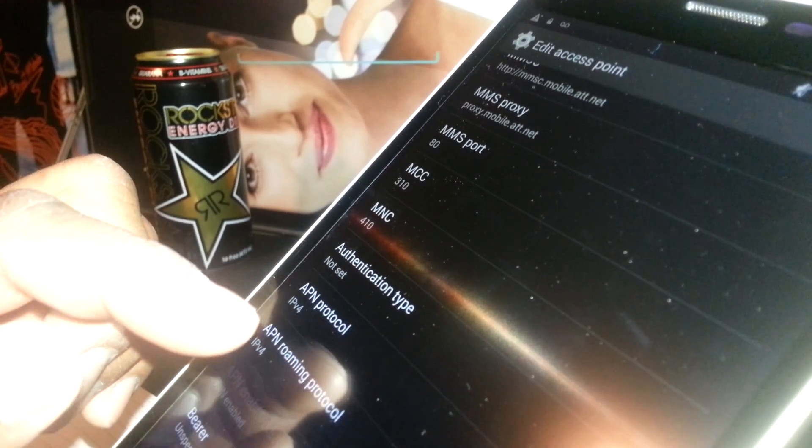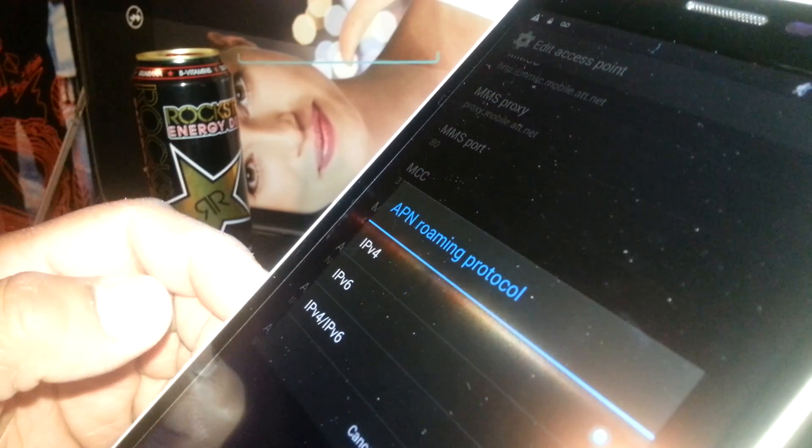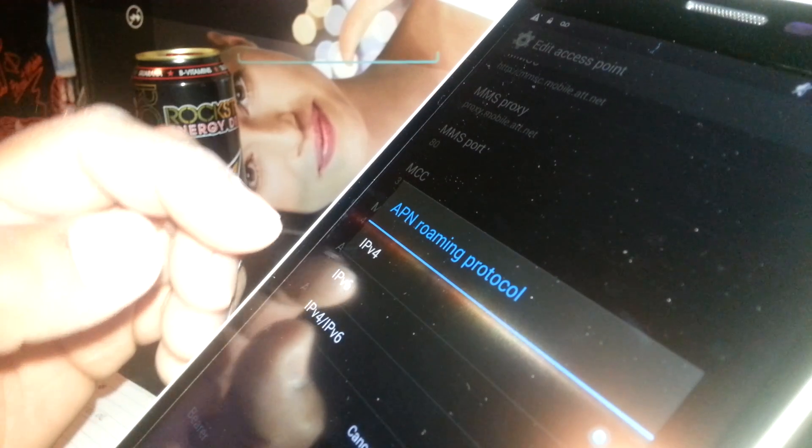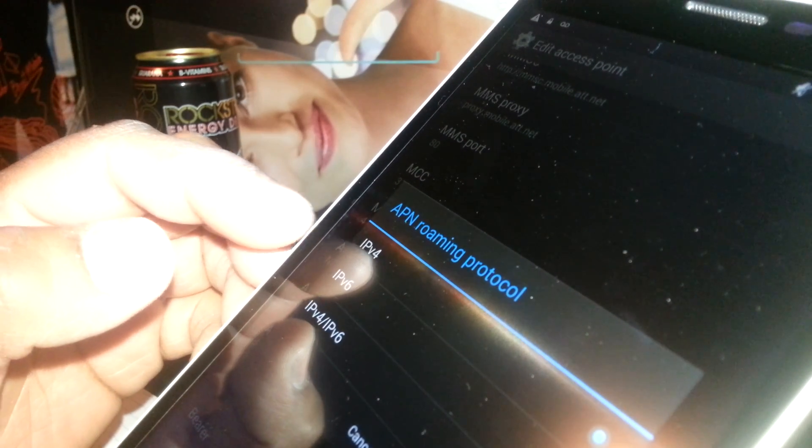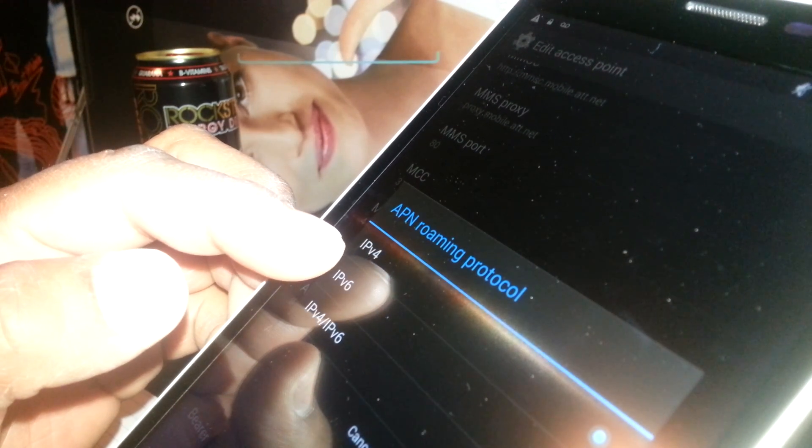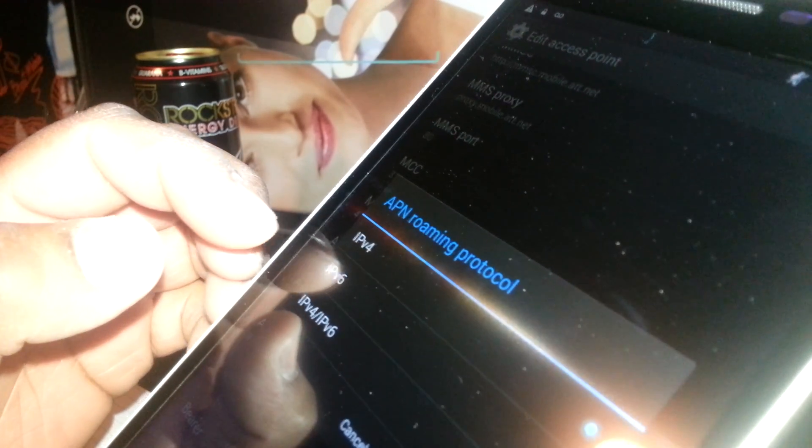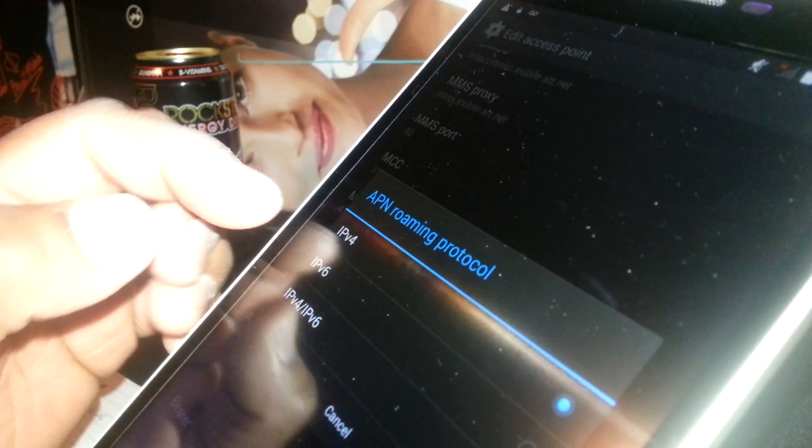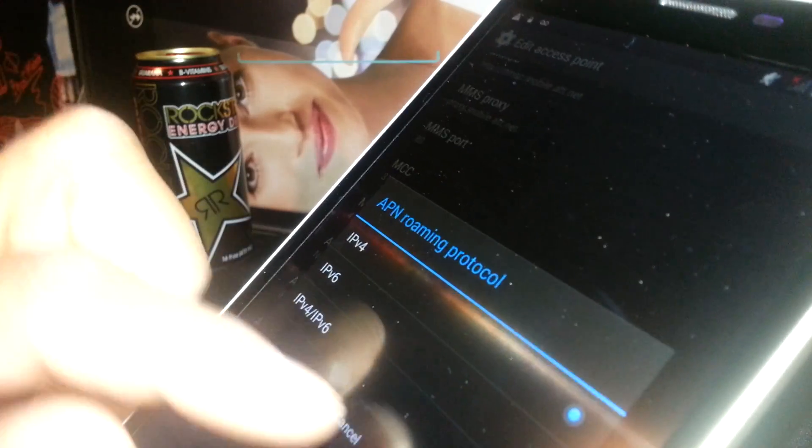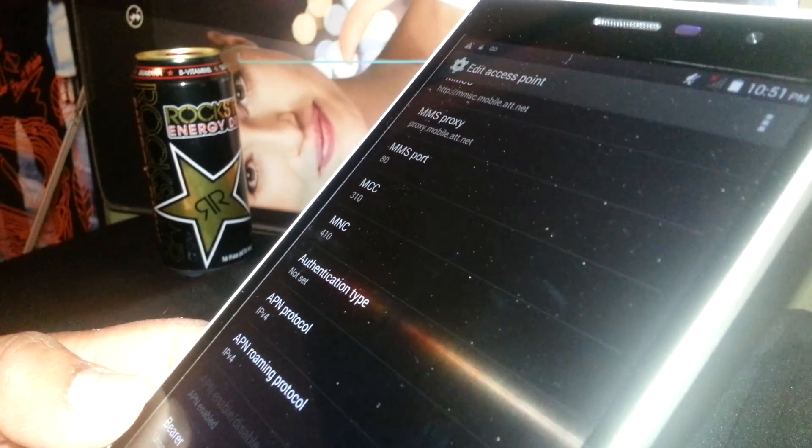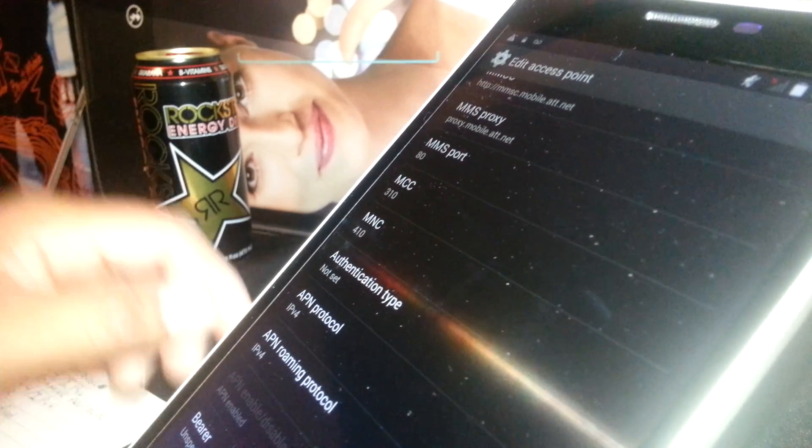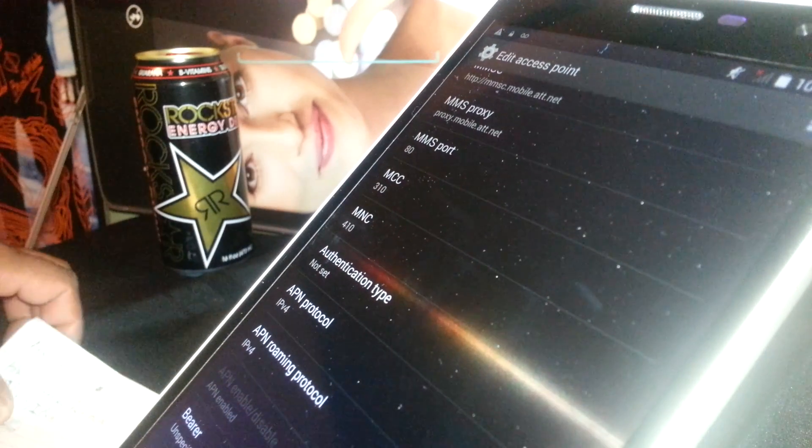APN Roaming Protocol, highlight IPv4. Check that.